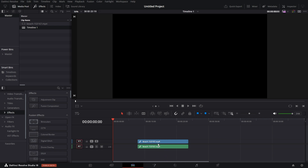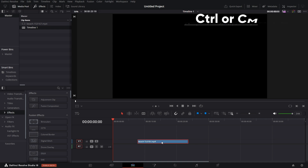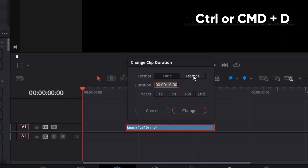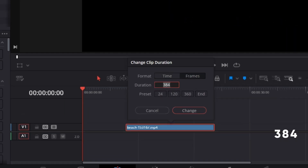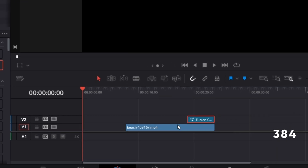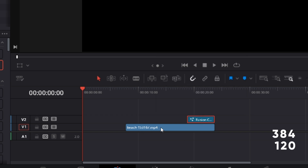I downloaded this footage from Pixabay. I'll delete the sound — I just need the footage. If I click on it and press Ctrl+D, the length is 16 seconds — 384 frames. Now let's go to Effects, bring in a Fusion comp, and place it at the tail end. If we click on it and press Ctrl+D, this Fusion comp is 120 frames. So note: the footage is 384 frames and the comp is 120 frames.